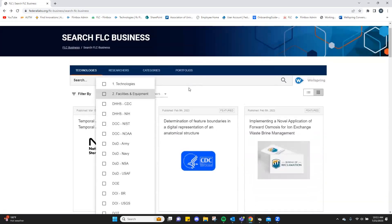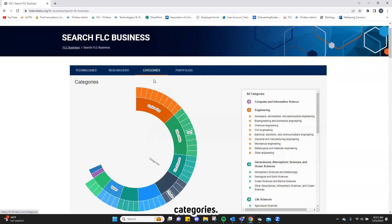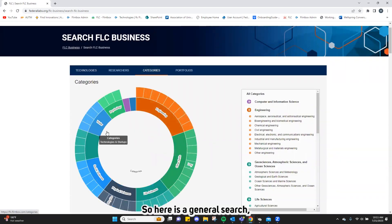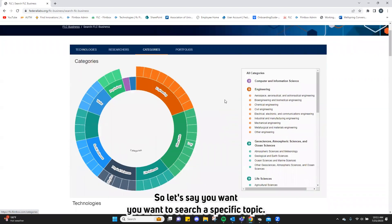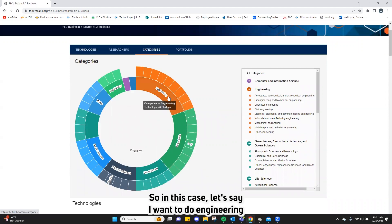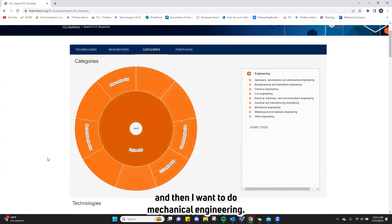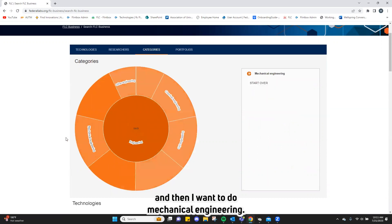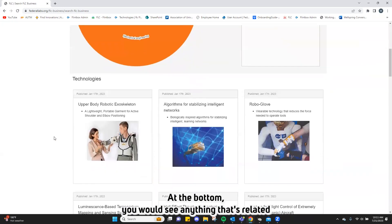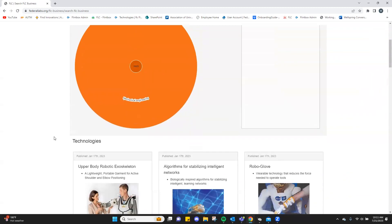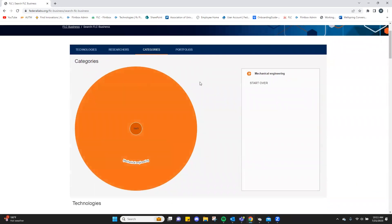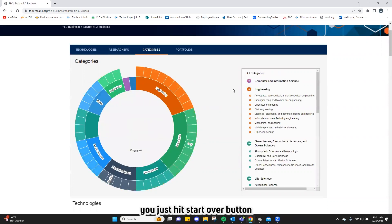Let's move on to categories. Here's a general search — more of a browsing search through categories. Let's say you want to search a specific topic. In this case, let's say engineering, and then mechanical engineering. At the bottom you would see anything related to mechanical engineering. If you want to browse again, just hit the start over button and you can browse any category you like.